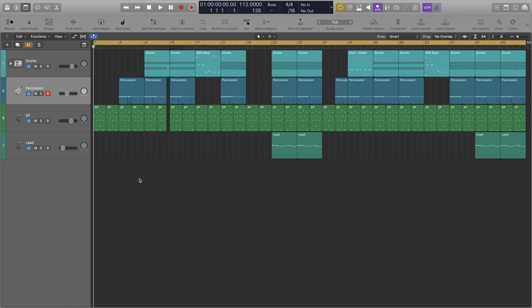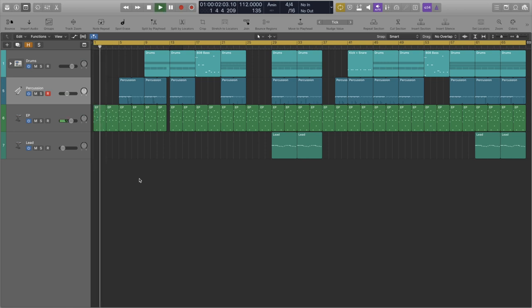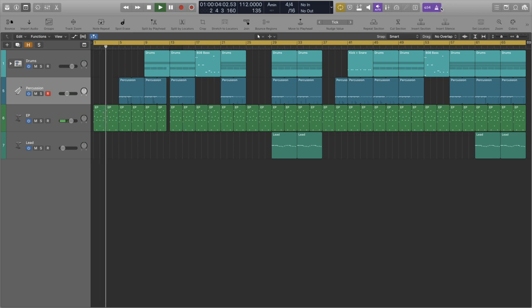I built the beat on a four bar loop as you heard and then from that four bar loop I created this arrangement.